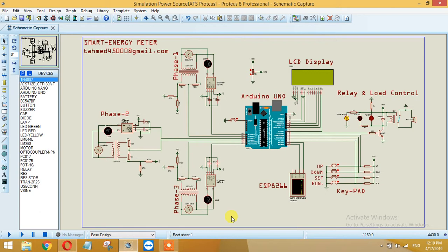The functionalities that I have added in this energy meter is that this is a three-phase energy meter which can calculate voltages, frequency, amperes, power, active power, reactive power and the harmonics.